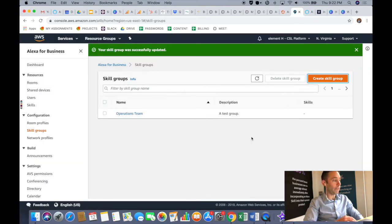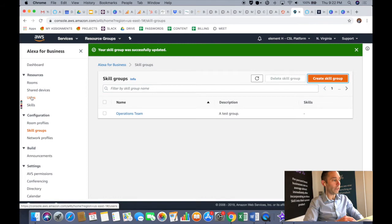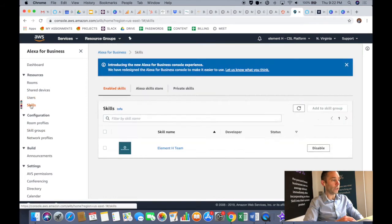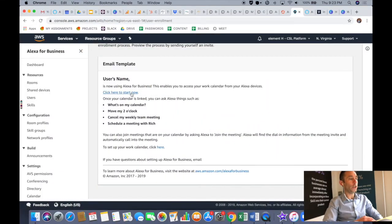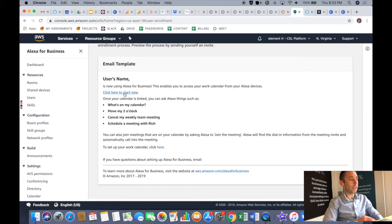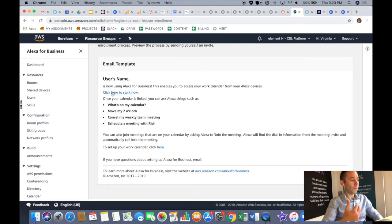Okay, now all you have to do is go over to users in the left-hand navigation menu. And under users, you'll see a message that says before you can invite users to join your Alexa for Business organization, you must configure the details of the invitation email on the user invitation page.